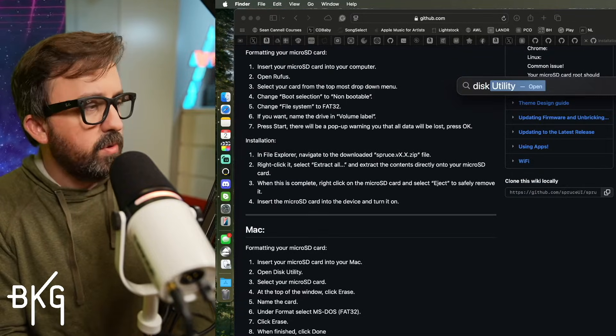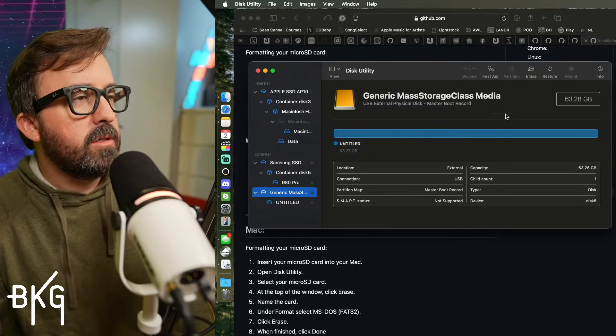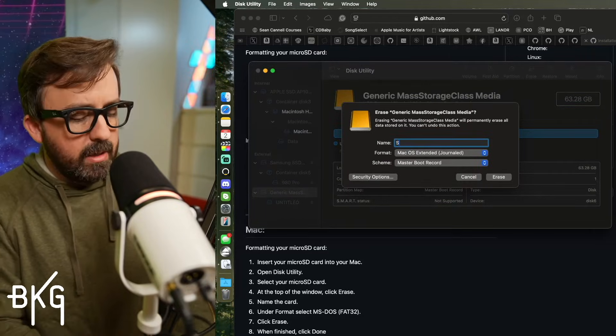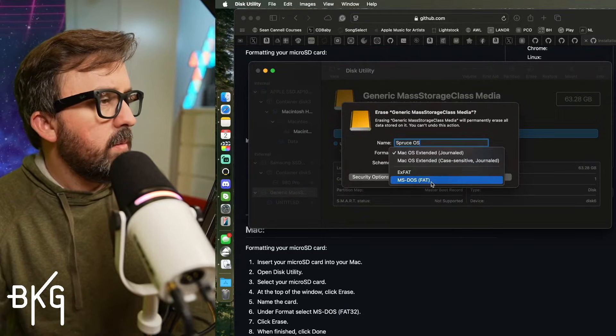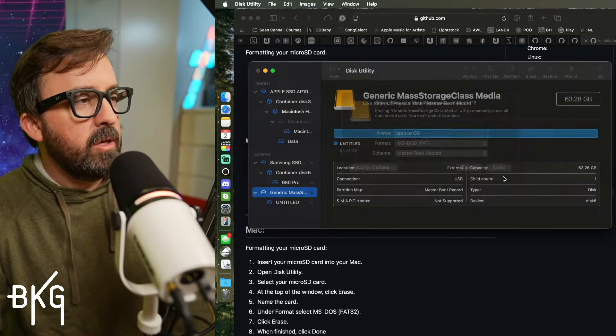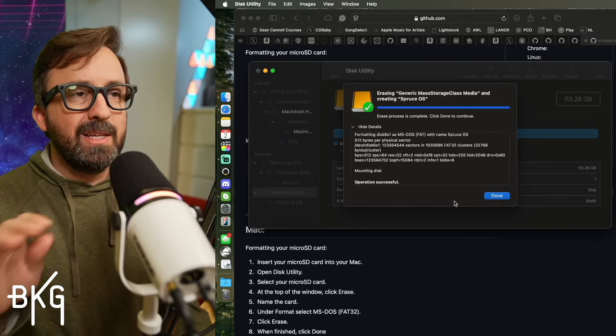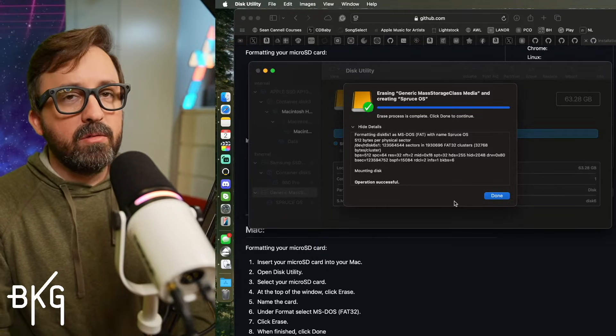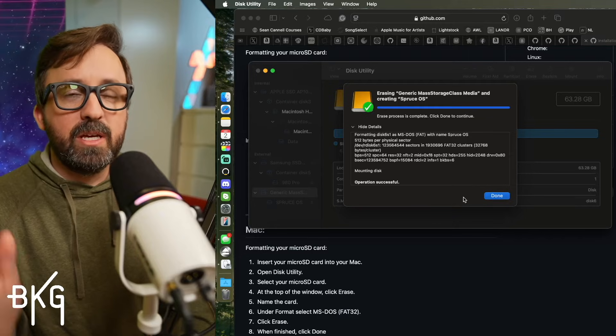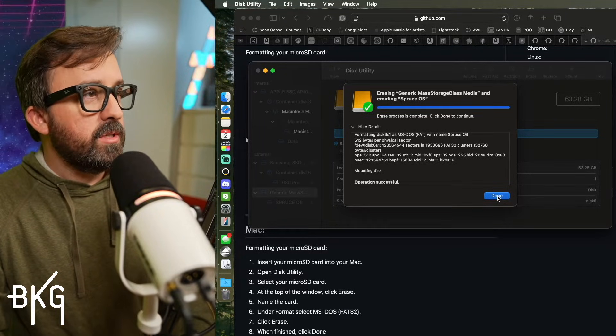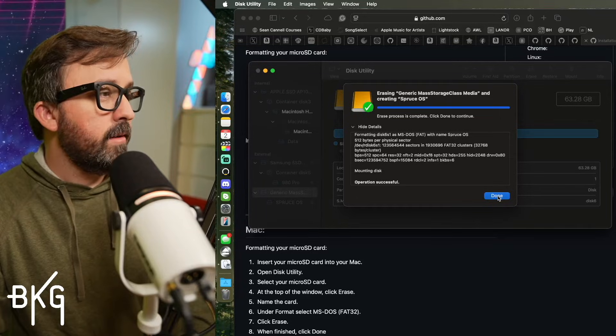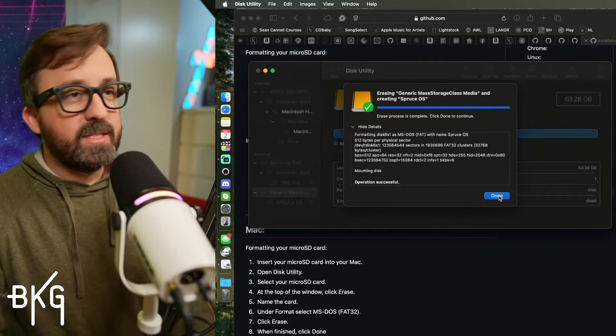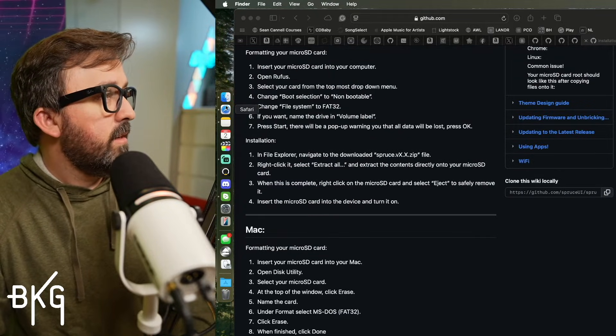So on Mac, you just open your Disk Utility tool. You go to your SD card, which is this one here for me. I'm going to click erase. I'm going to name this Spruce OS and I'm going to change this to MS-DOS FAT and then click erase. And again, formatting your card will completely wipe it clean. So if you have anything on there that you want to save, make sure you make a backup of it before you format. And before too long, you should see a green check mark of some kind, something saying successful or finished or whatever like that. And close out all of that.